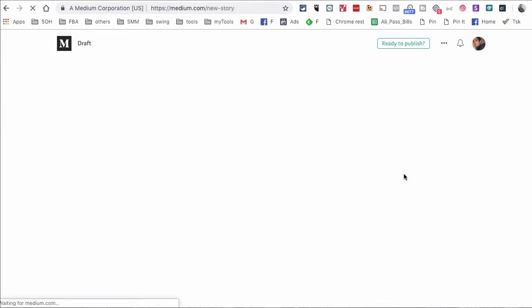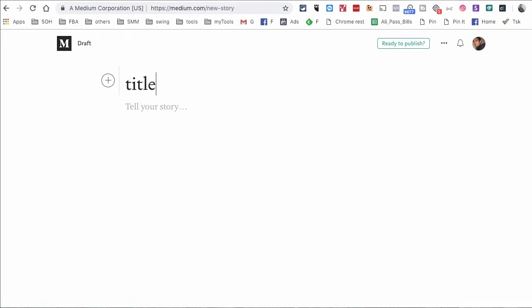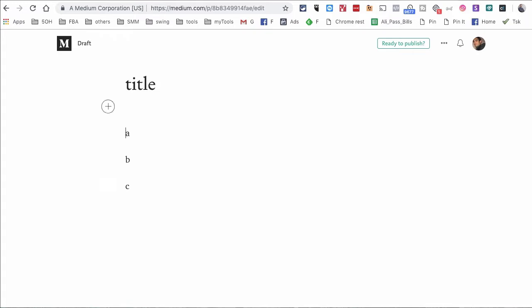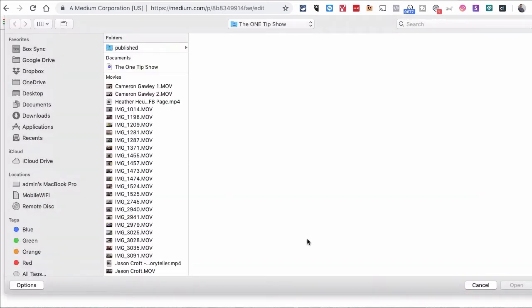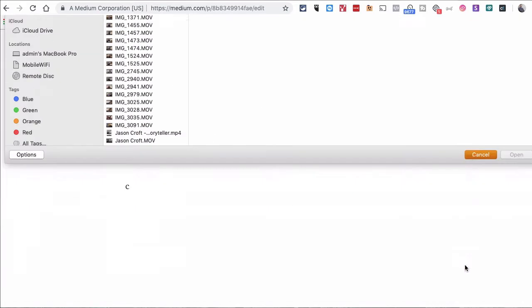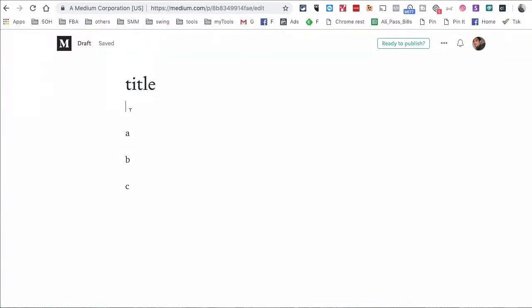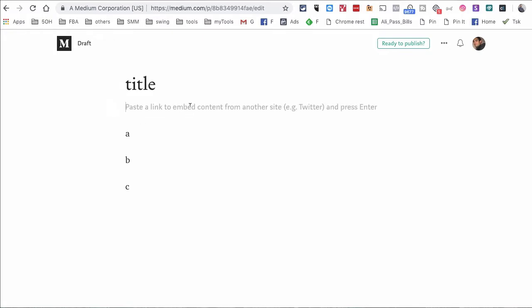If you click on New Story, you can write a brand new blog post — for example, a title — and this is where you start writing your story. If you want to add an image, all you have to do is click on the plus icon, click on the image icon, and then you can upload an image from your computer. You can also embed a YouTube video right there.